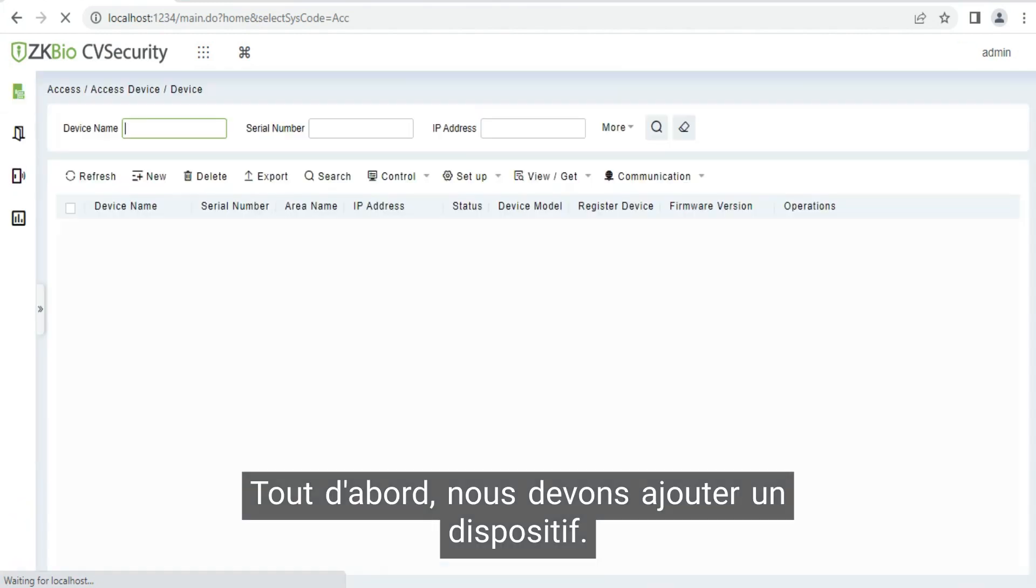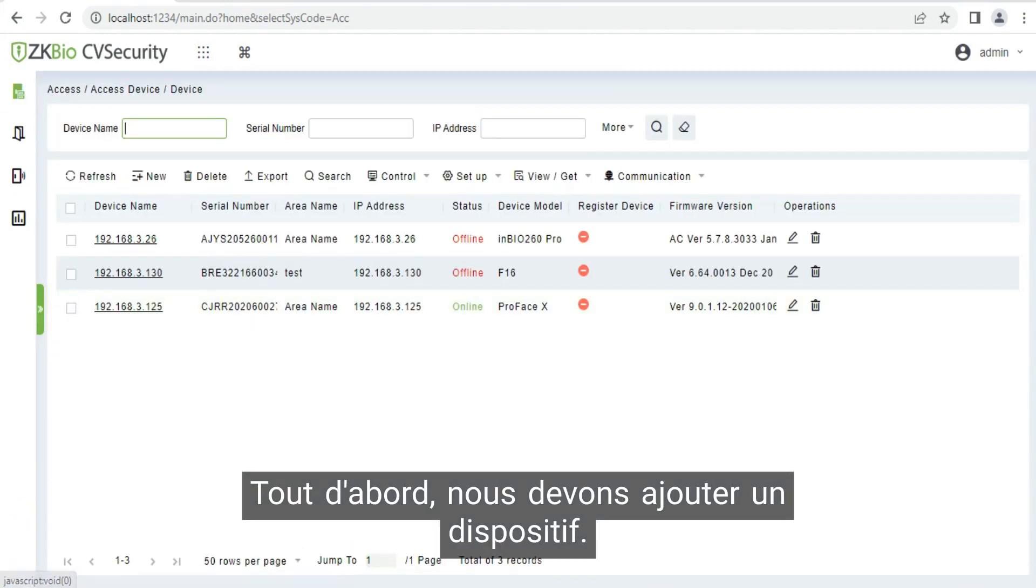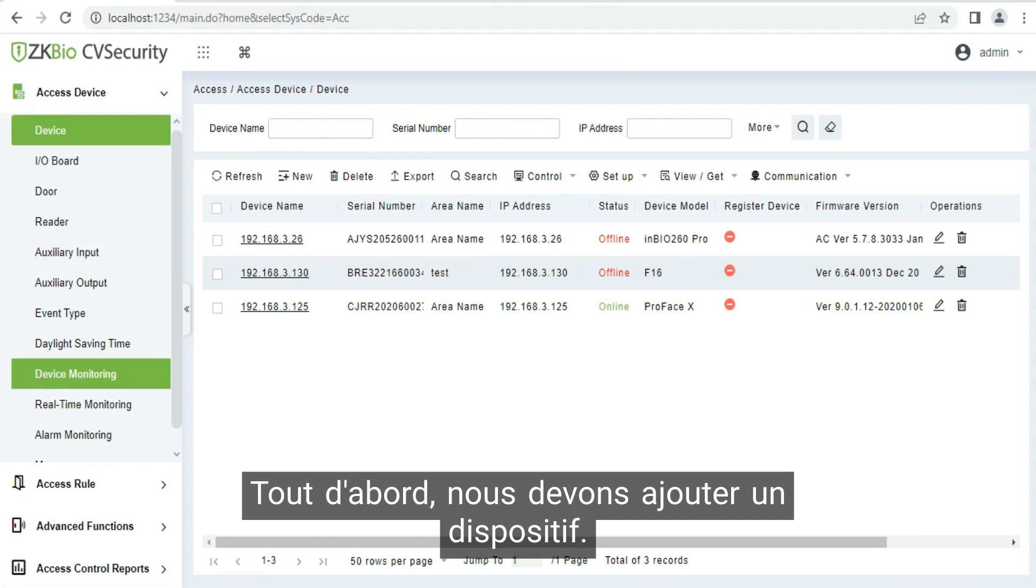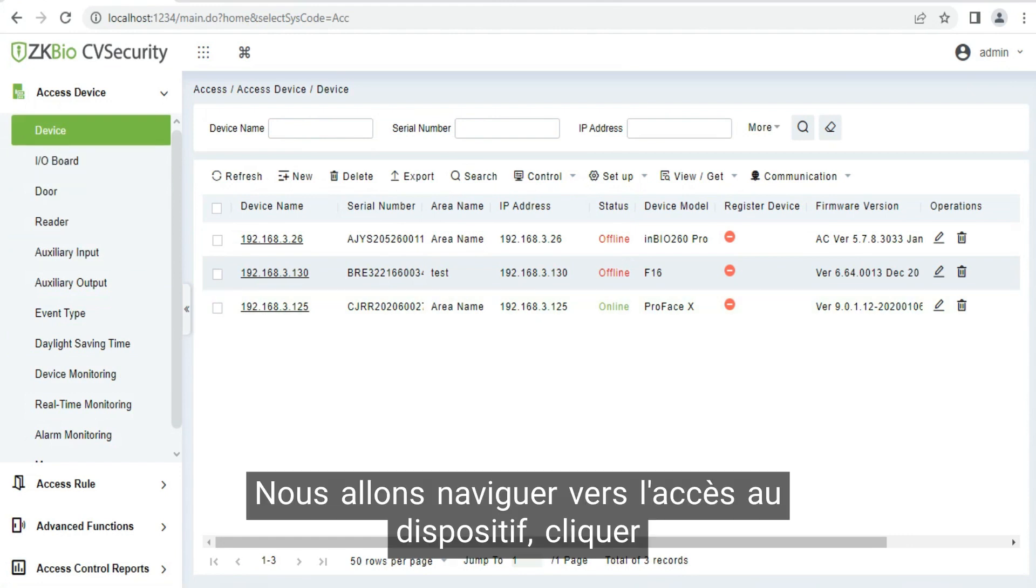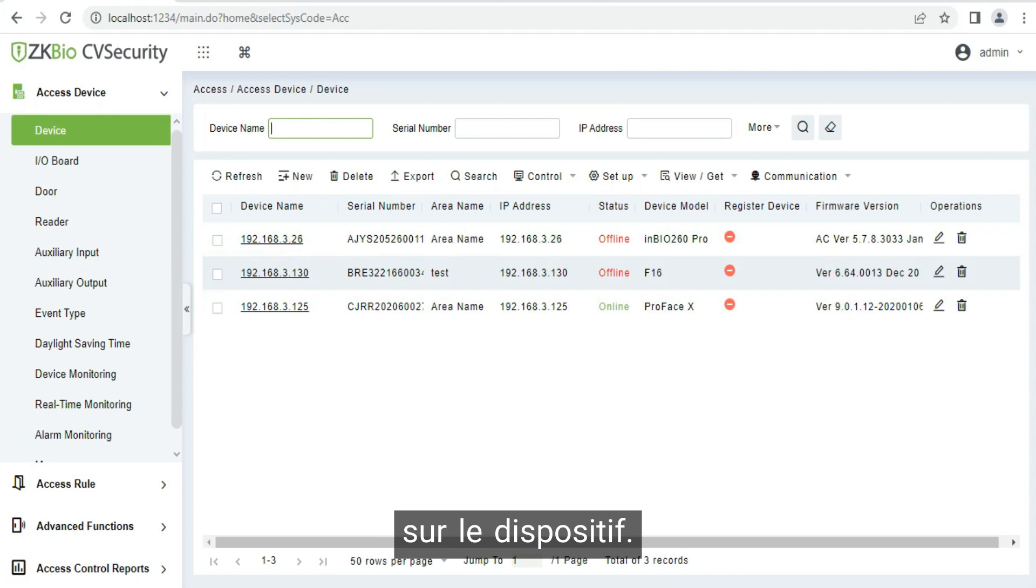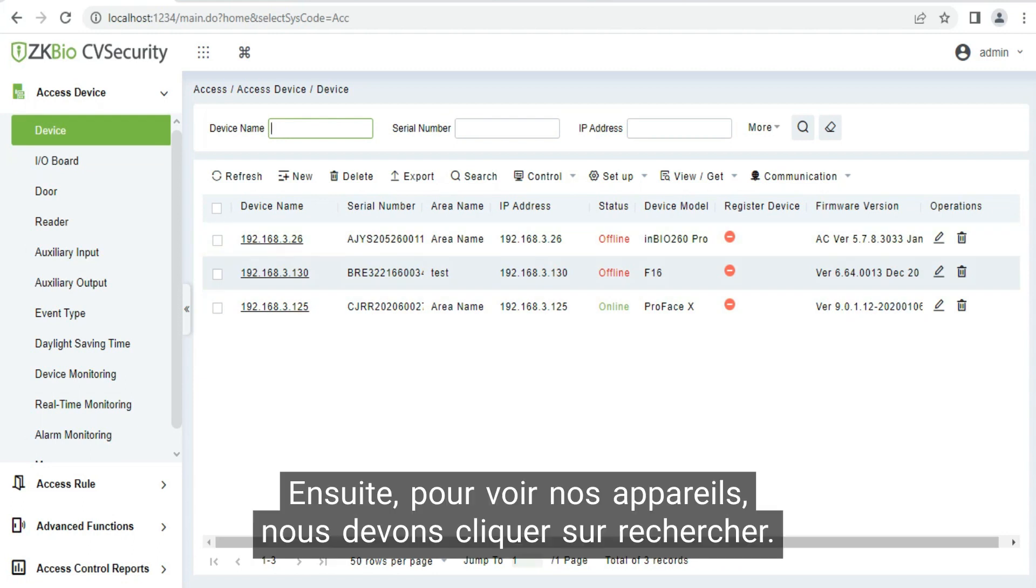First of all, we need to add our device. We will go to access device, we click on device. Then to see our devices, we need to click on search.